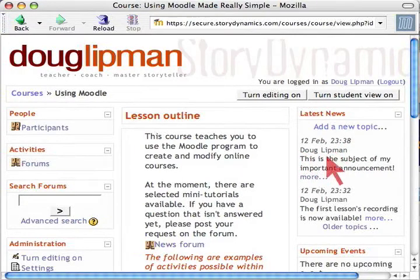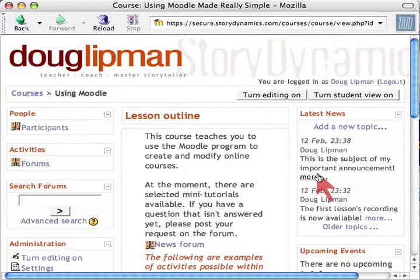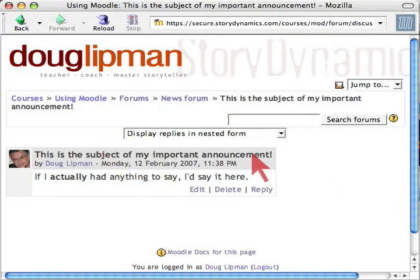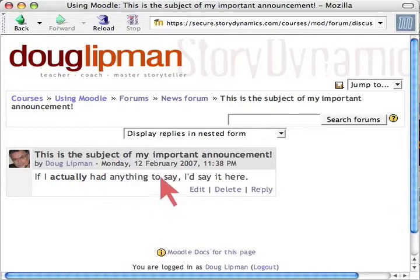Here it is: 12 February, 23:38 — that's the current date and time. Doug Lipman is the person who posted it. 'This is the subject of my important announcement.' If I want to read more I click on More, and here's the whole message. See how nicely bold that word is.